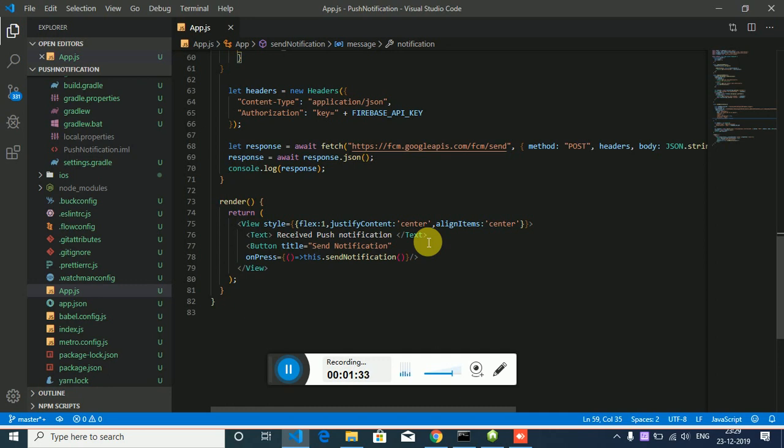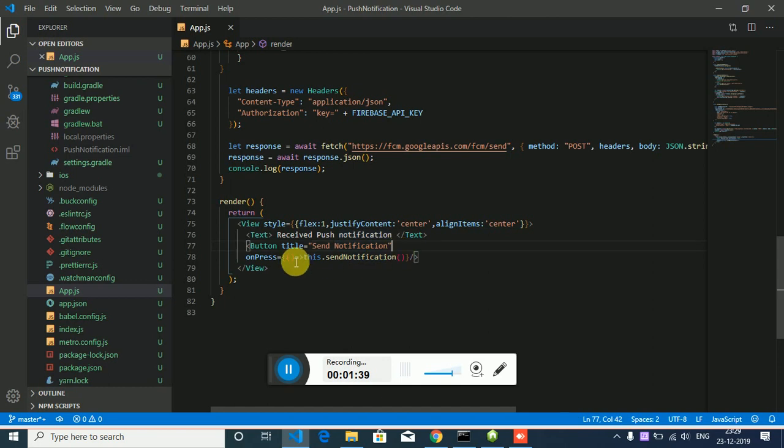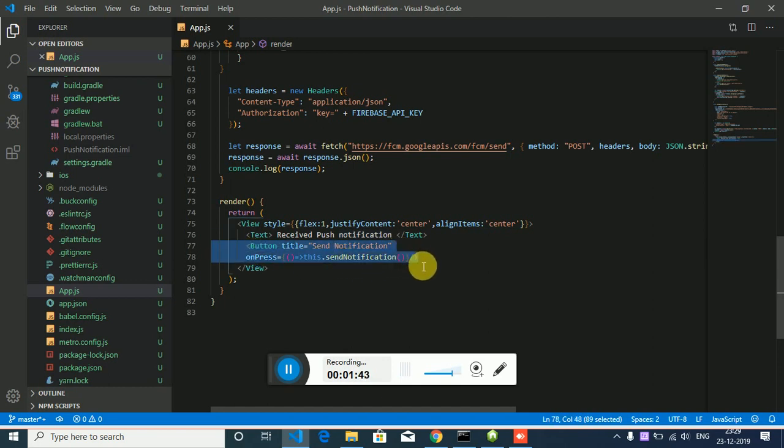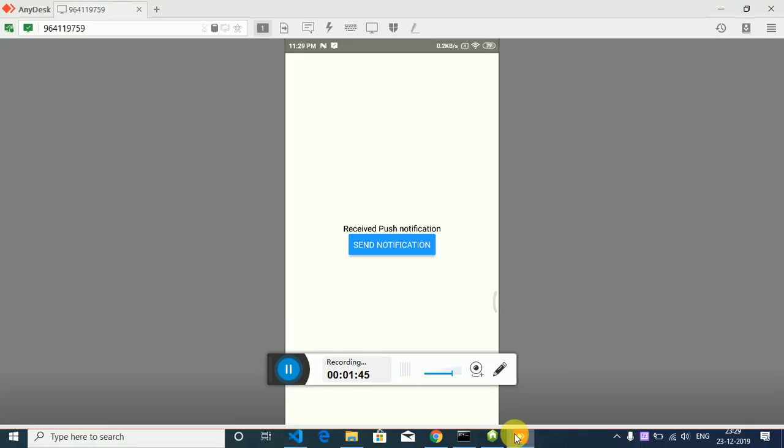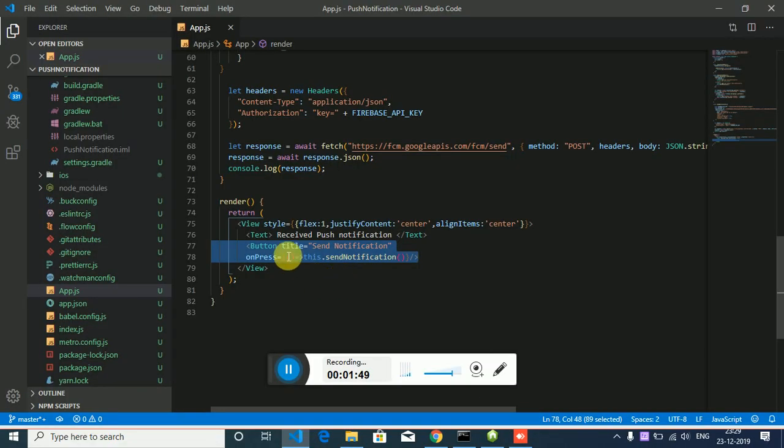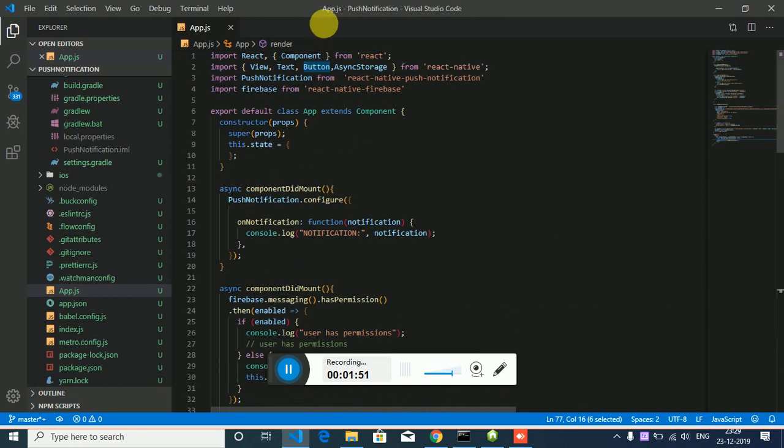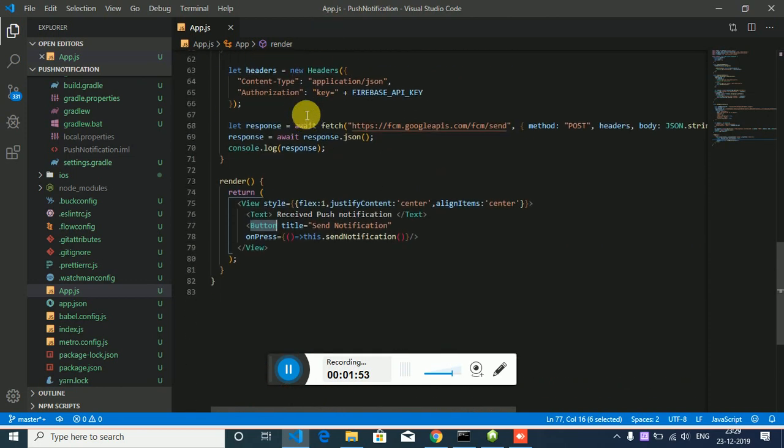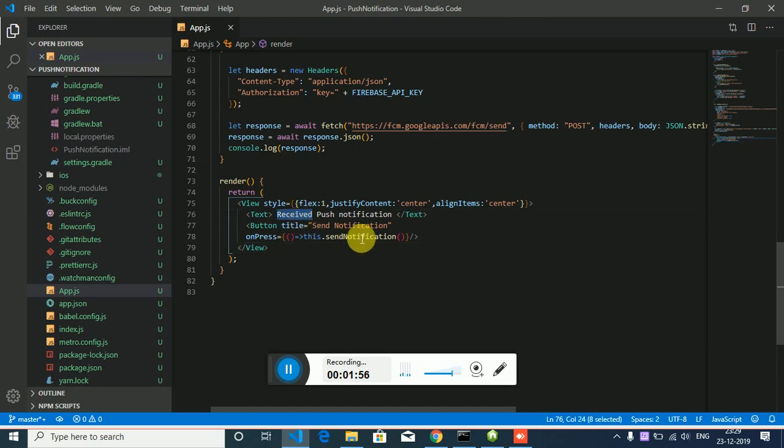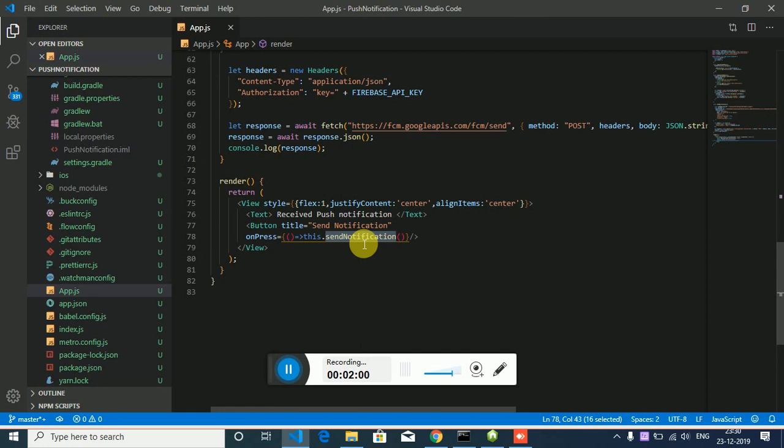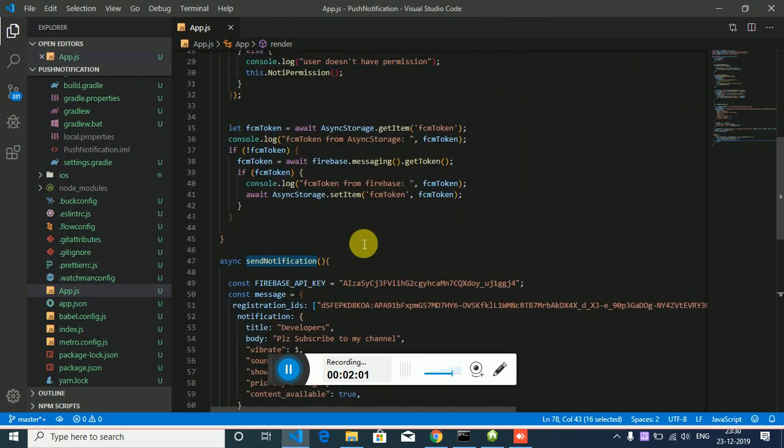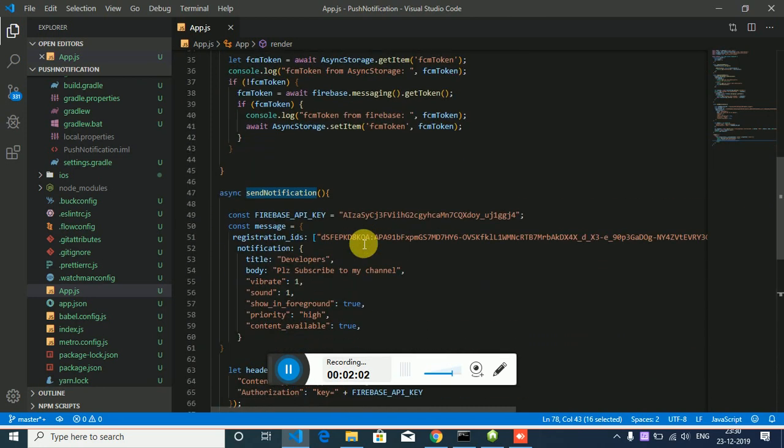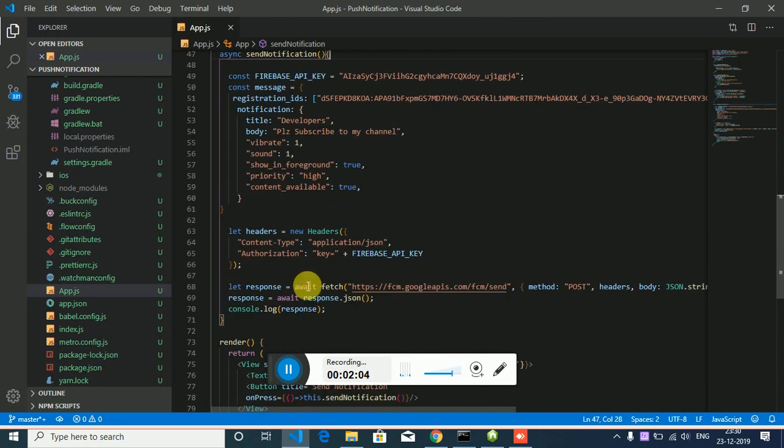I'm just gonna add a button. For this button, import it from React Native and I'm gonna call a function this.sendNotification. This code will send a notification.